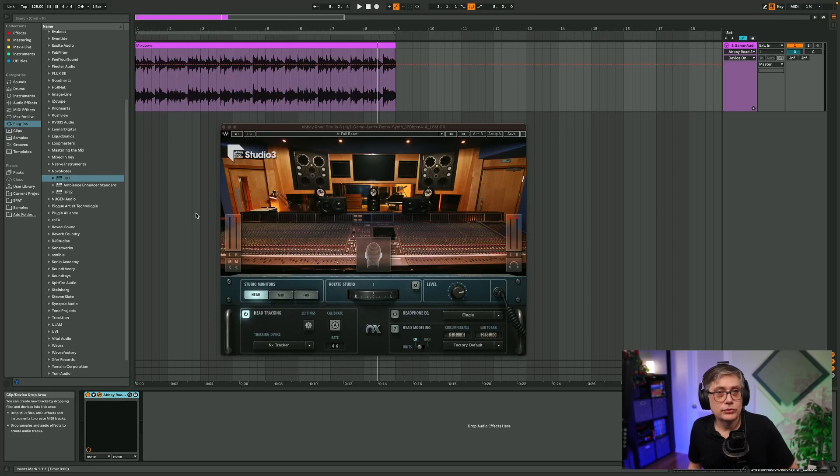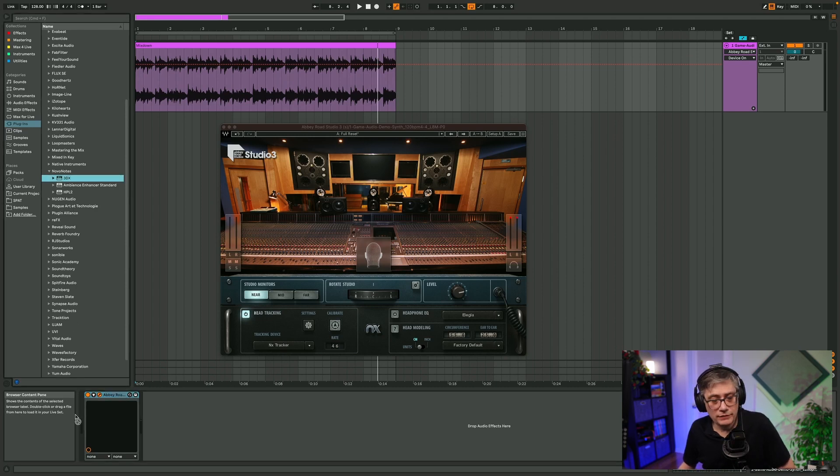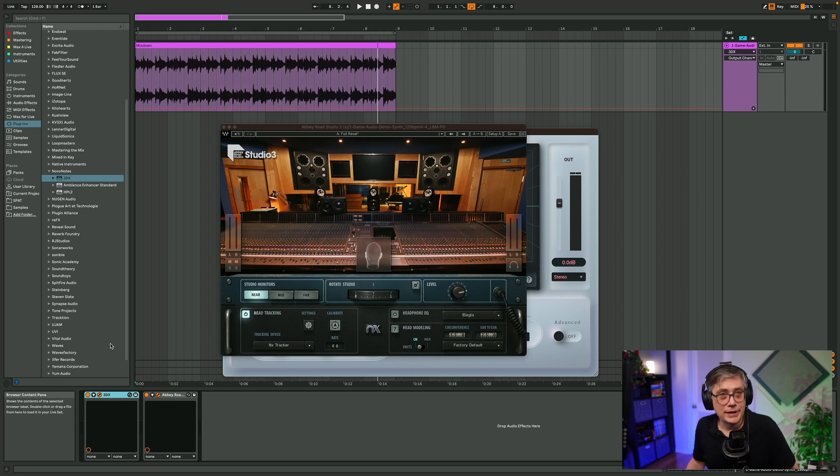The basic idea of this hack is something I've done in other videos. Because we can't directly integrate head tracking into Stephen Slate's VSX, instead of moving the head I'm going to rotate the room — I'll use a binaural panner ahead of Stephen Slate's VSX to rotate the room, and run it through VSX. If done correctly, this should give the same impression as if I were actually tracking my head. The plugin I'm going to use to rotate the room is Novo Notes 3DX, a binaural panner. Technically you could use any binaural panner, but 3DX works best for this purpose.